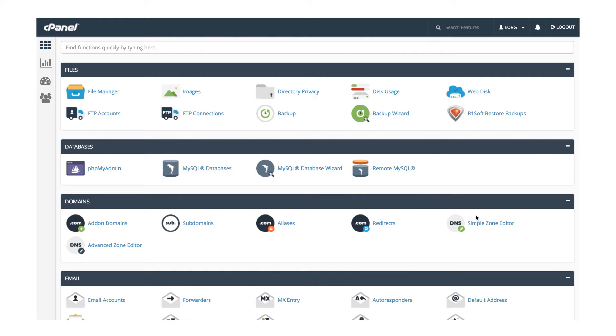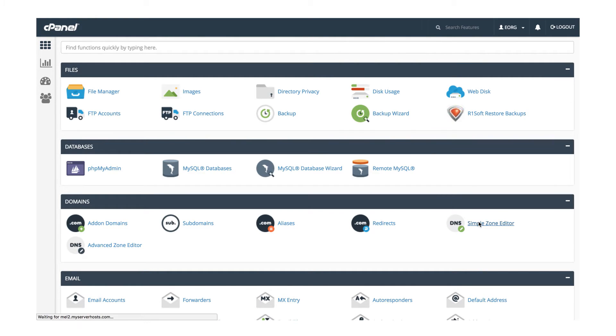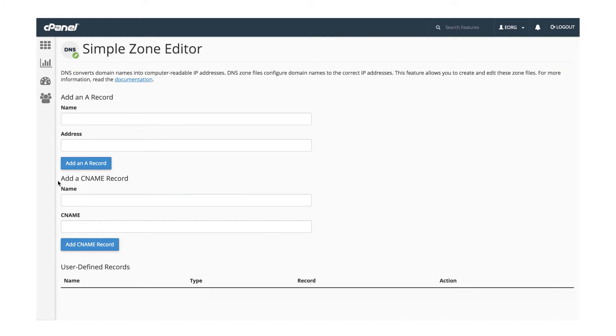Log in to cPanel and click the simple zone editor icon in the domain section. In the add a CNAME record section, enter the following information.